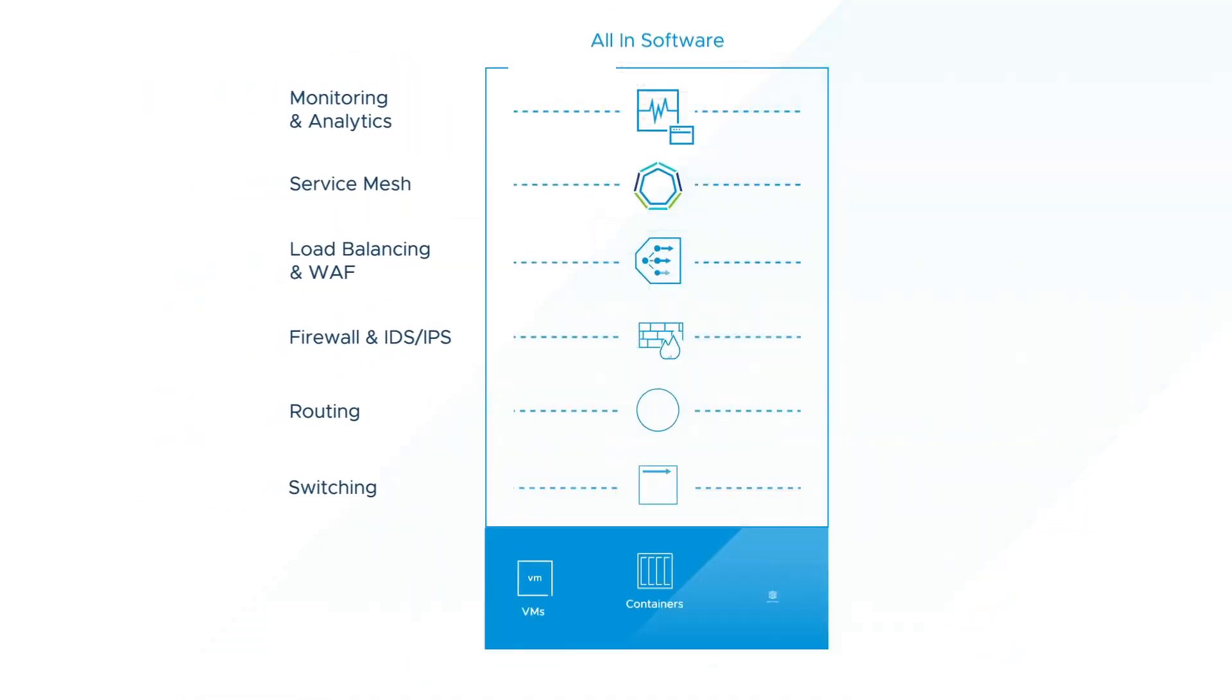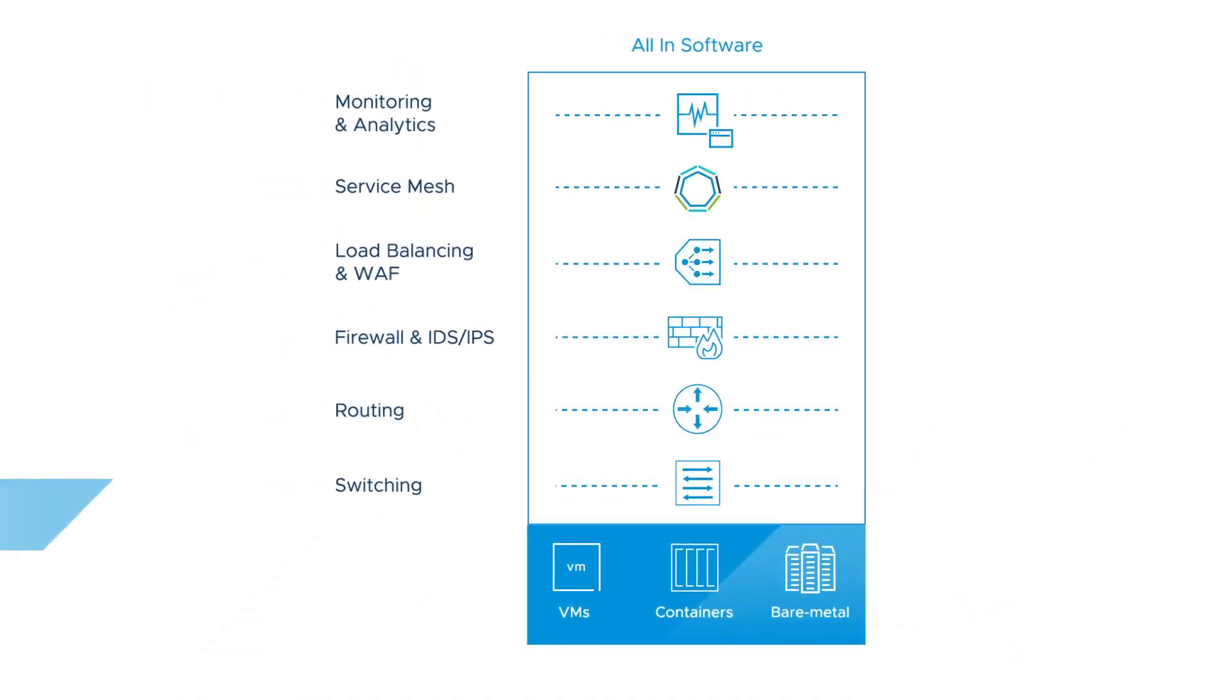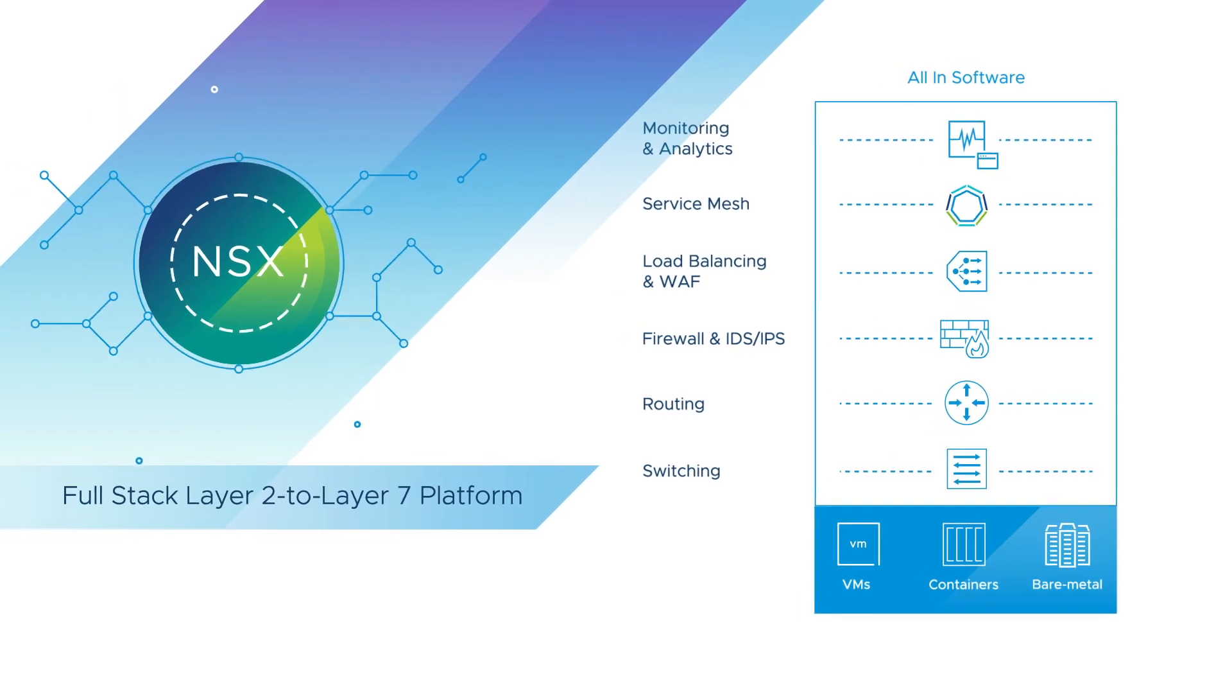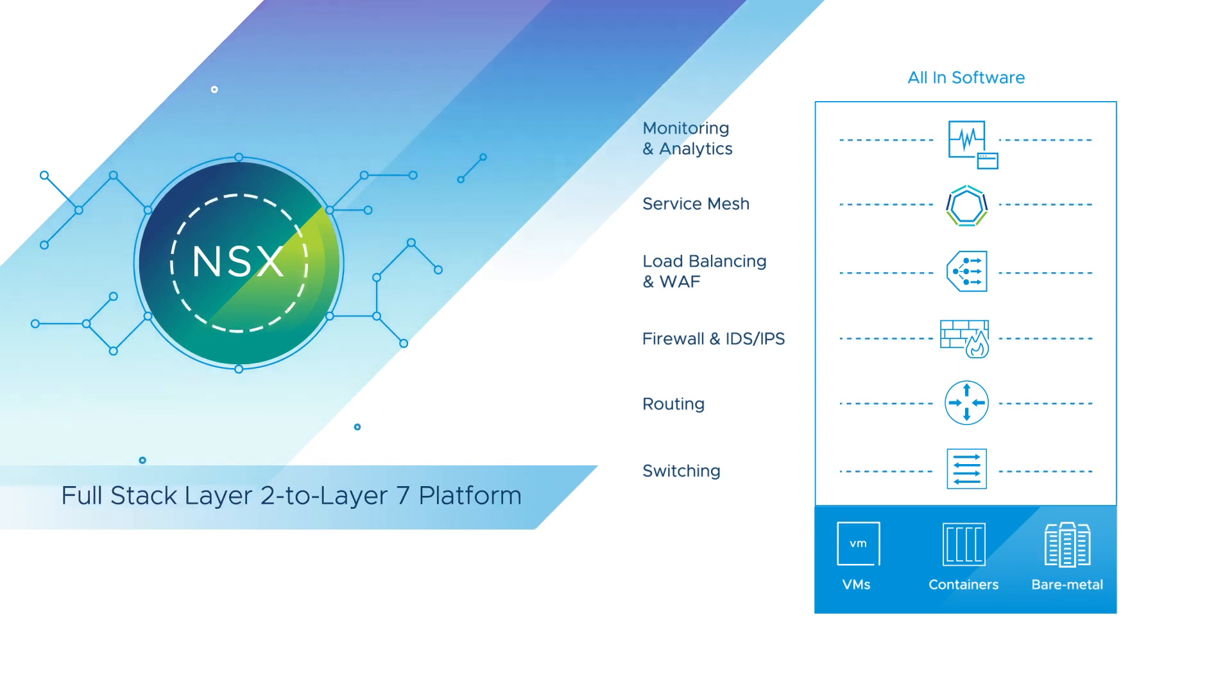NSX is a full-stack layer 2 to layer 7 network solution that lets you define and consume your infrastructure in software, reducing your reliance on custom-built hardware.